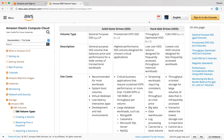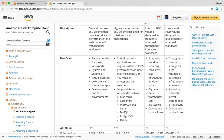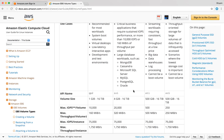Each of these volumes has a specific use case and performance level. General purpose SSD is recommended for most workloads like system boot volumes, virtual desktops, and low-latency interactive apps. Provisioned IOPS is suitable for critical business applications requiring sustained IOPS performance and large database workloads like MongoDB and Cassandra. Technically, general purpose volume size can be between 1GB and 16TB with up to 10,000 IOPS per volume, while provisioned IOPS can be between 4GB and 16TB with up to 20,000 IOPS per volume.